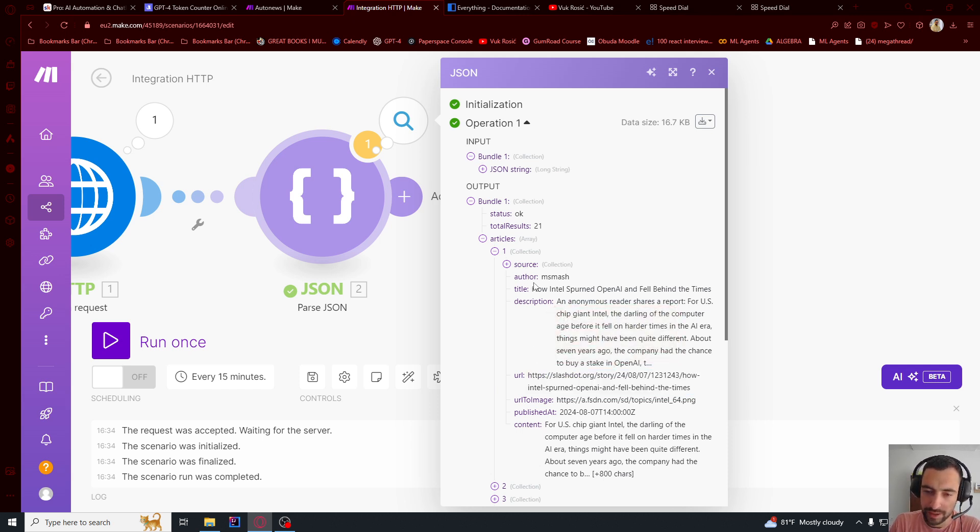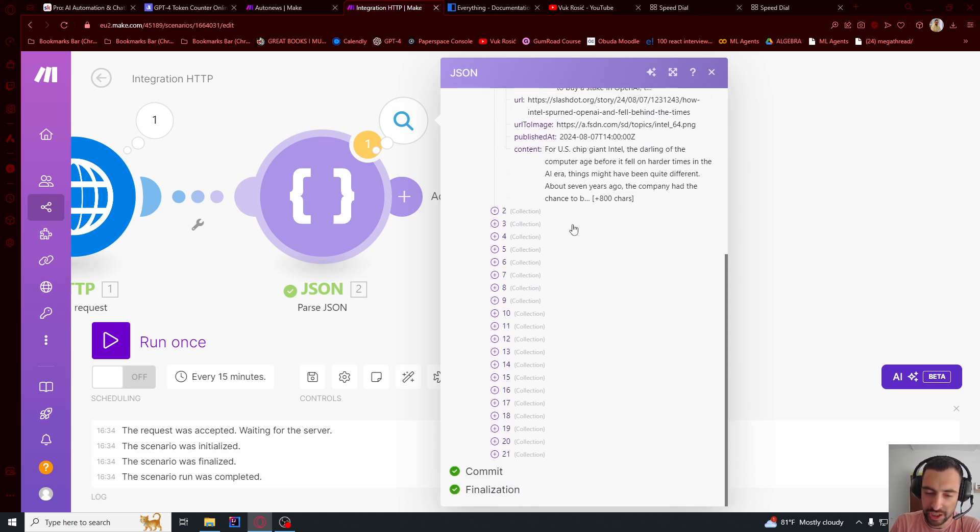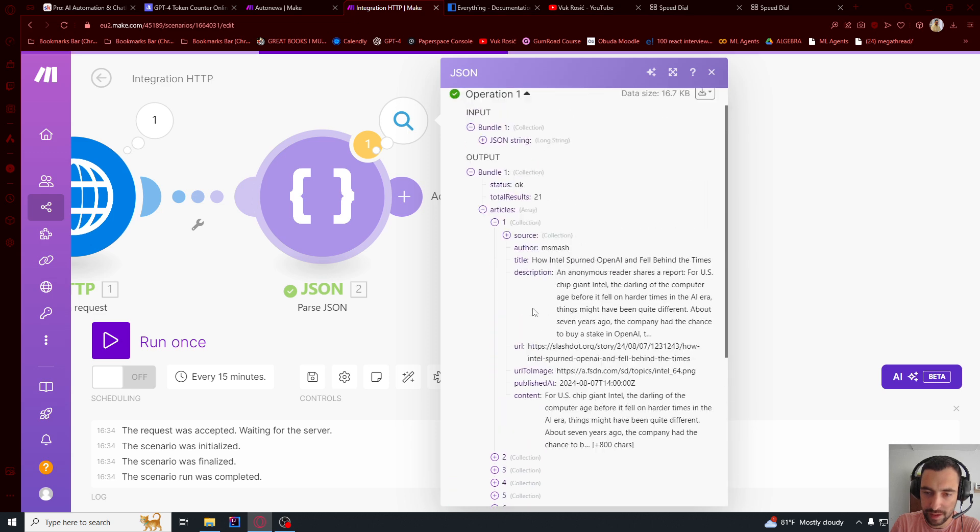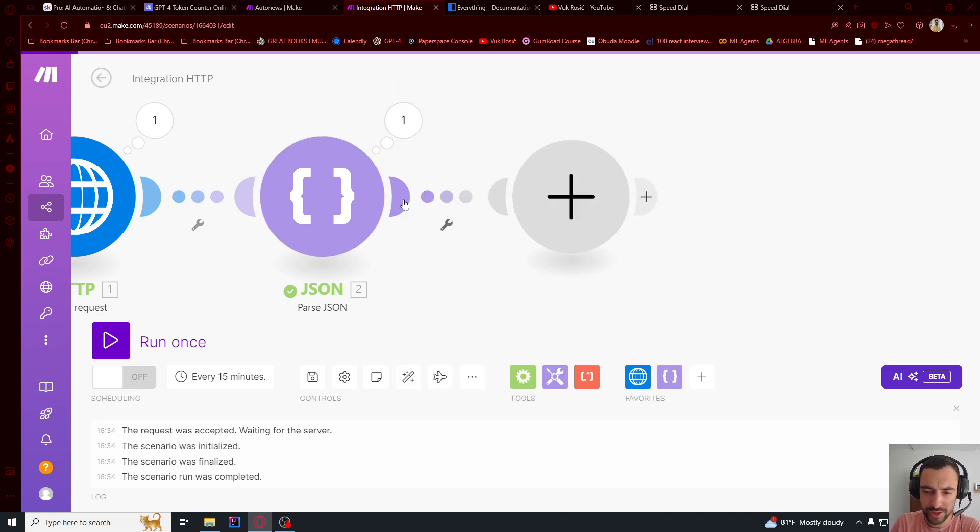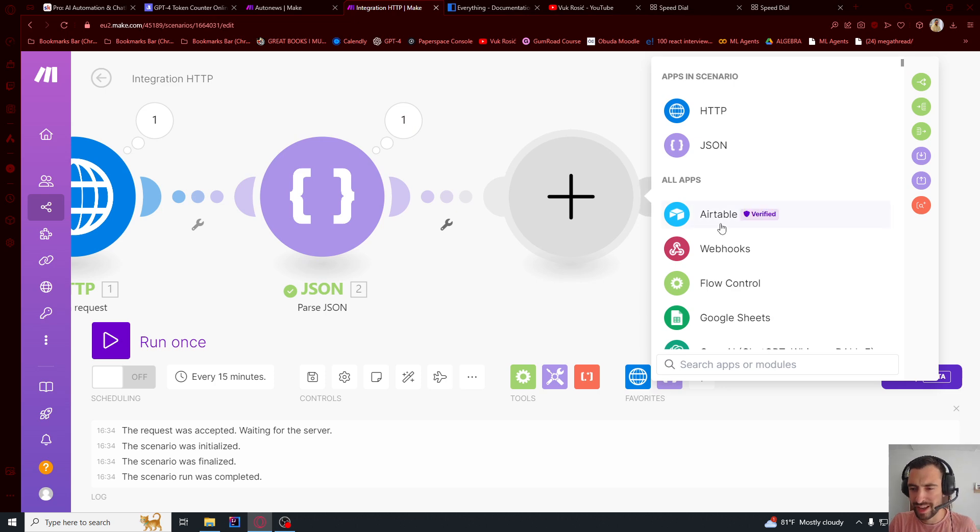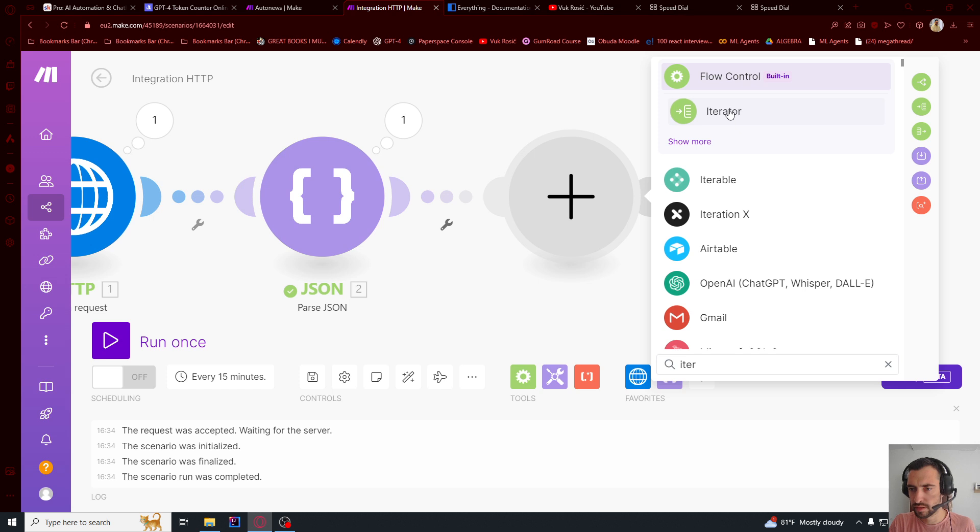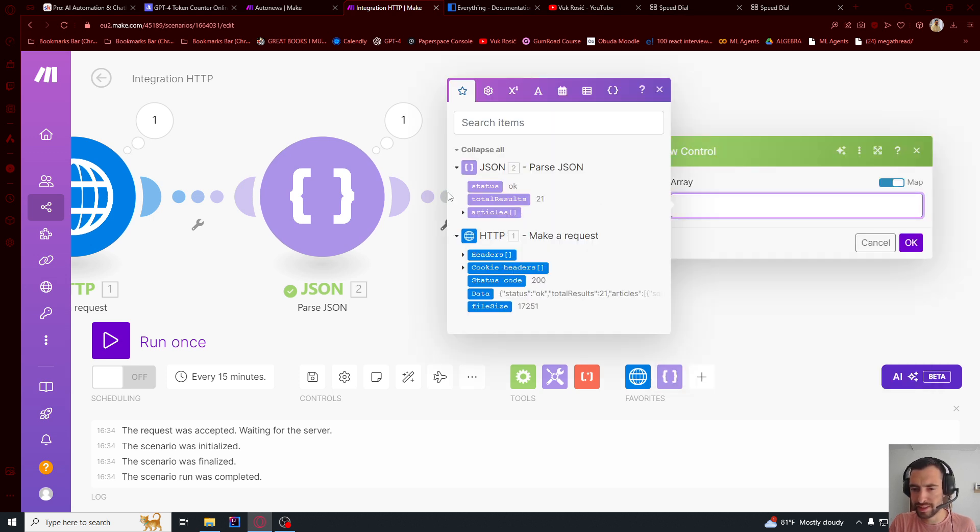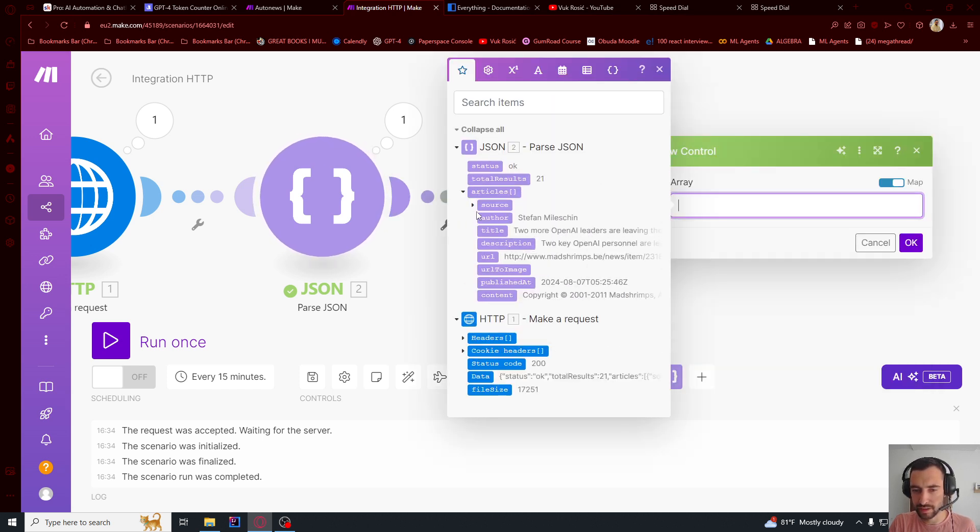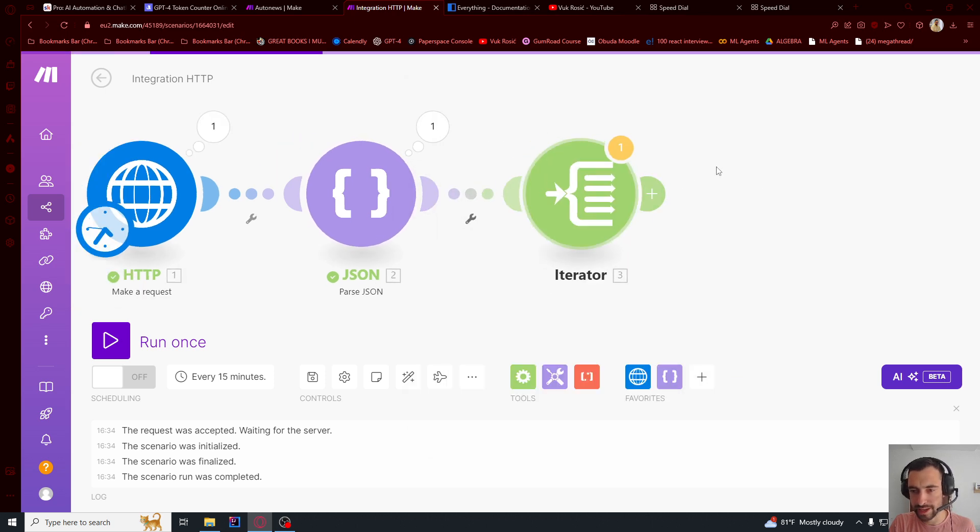So now we're going to ask ChatGPT to select three best articles based on titles. So let's go here and then say iterator. And here this is the array. So it's going to be this articles. So just click articles like this. OK.